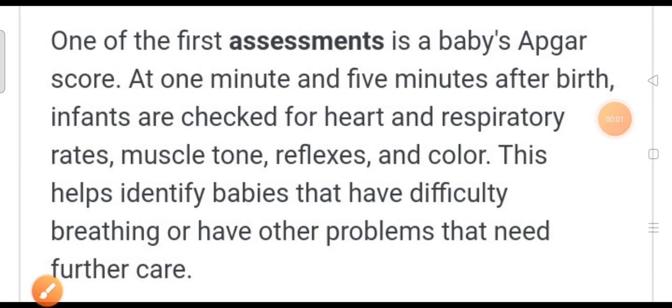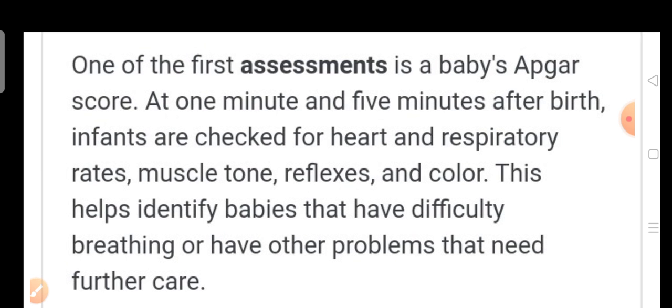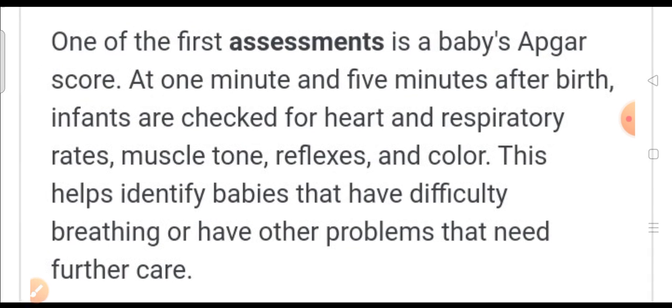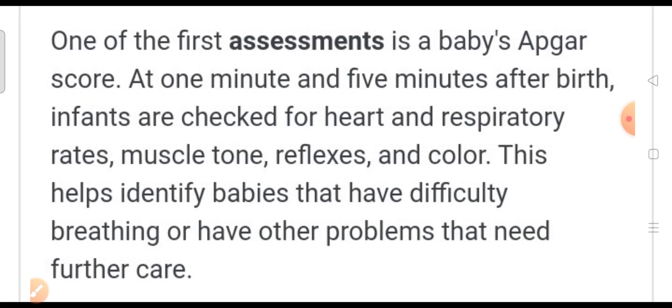Hello everyone, especially my dear students, staff and my dear viewers. Today I am going to discuss the subject of Child Health Nursing, like Pillala Aragya Shastram, for MPHL 2nd year students — topic: newborn care.